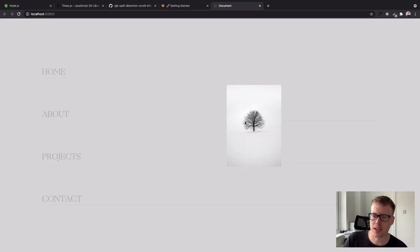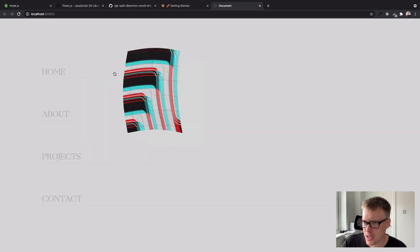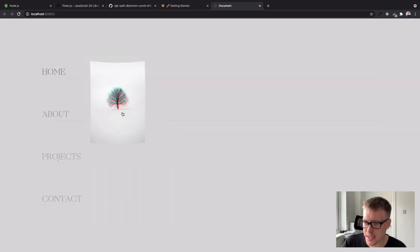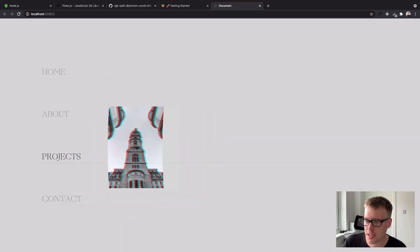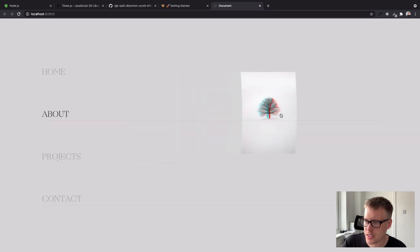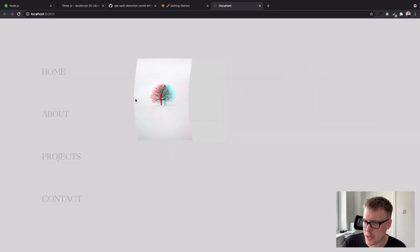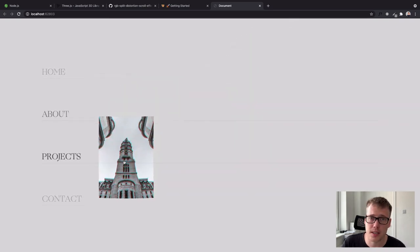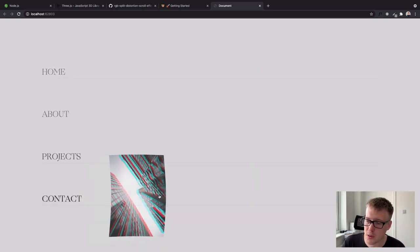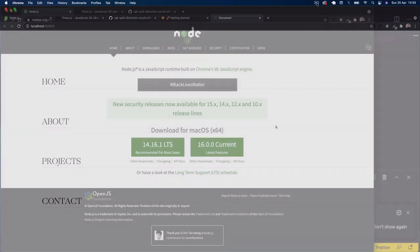Hi guys, welcome back. Today I've got another video where we're going to be creating this image-on-hover effect. You can see we have a list here, and when we hover each item we get a texture change, a nice RGB split, and a curve effect on the image when we move our mouse. When we leave the area the image disappears. It's a really cool effect built using Three.js and WebGL.